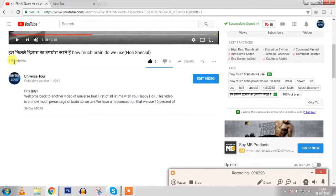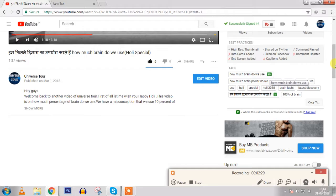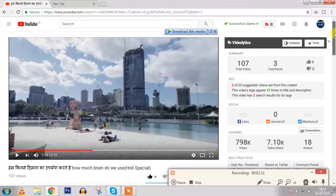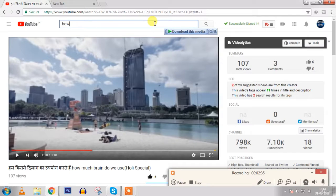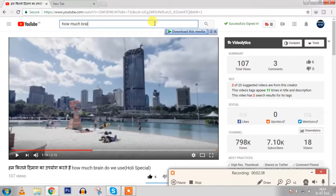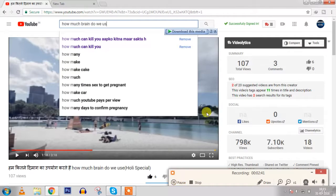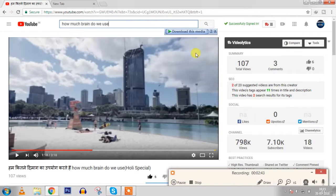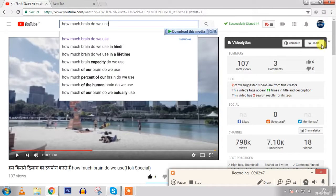You can see that I have got 107 views and it is ranking on 19th position for 'how much brain do we use.' It is ranking on 19th position when we type 'how much brain do we use.'